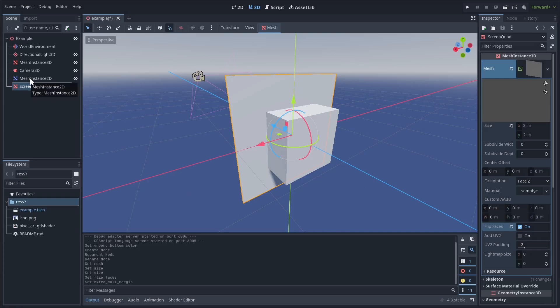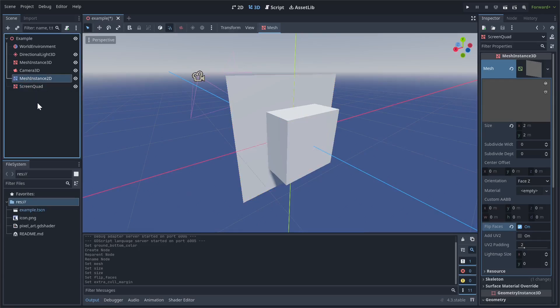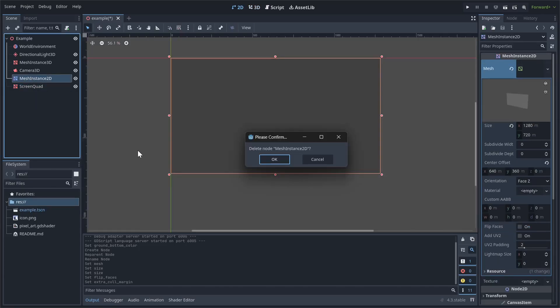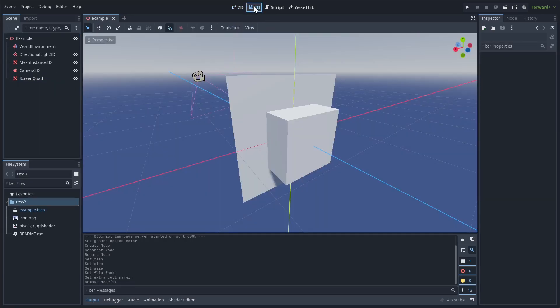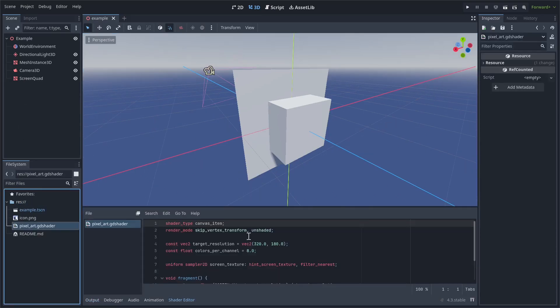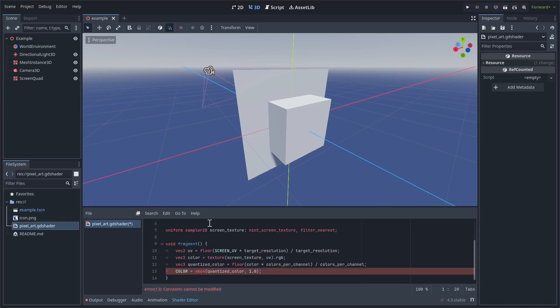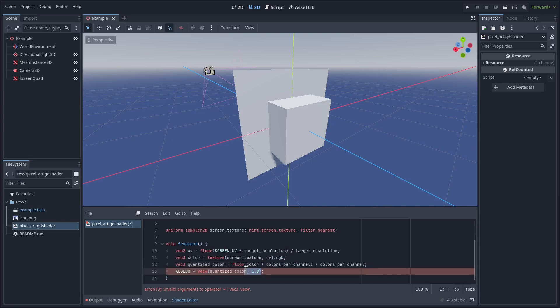Under geometry, we want to set the extra cull margin to as high as it will let us. Okay, so now before I had this mesh instance 2D, we're going to delete this. And then we're going to go down to this pixelart.gdshader and change it from shader type canvas_item to shader type spatial. And then scroll down here. Instead of COLOR, this is going to be ALBEDO.